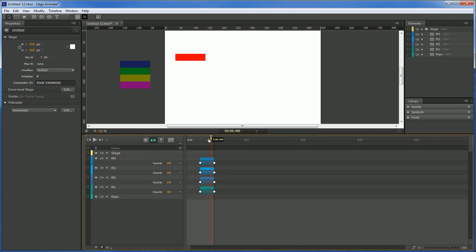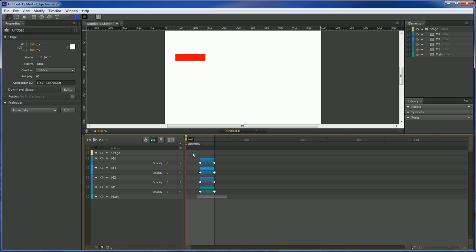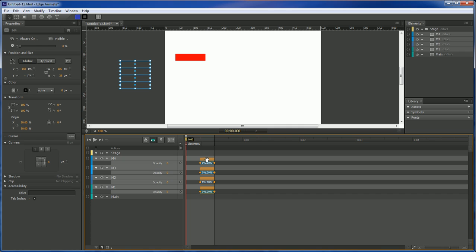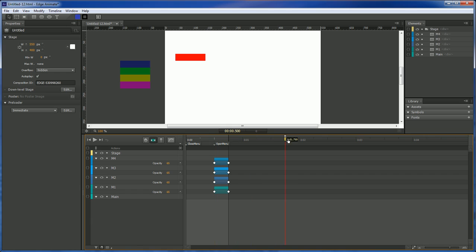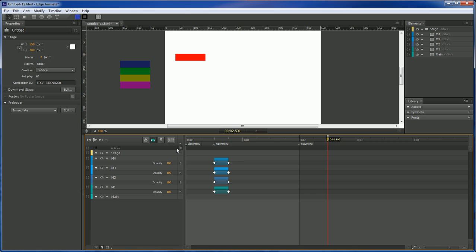Now, the next thing we want to do here is that we want to create some labels. So, control L. This one's going to be closed menu. And grab a hold of these guys. Move them out to here. Go out. And then control L. Open menu. And then we're going to come out to our two-second mark. We're going to create another one. And this one is called Stay Menu. And then come out to here. Control L. And this one is Menu Gone.